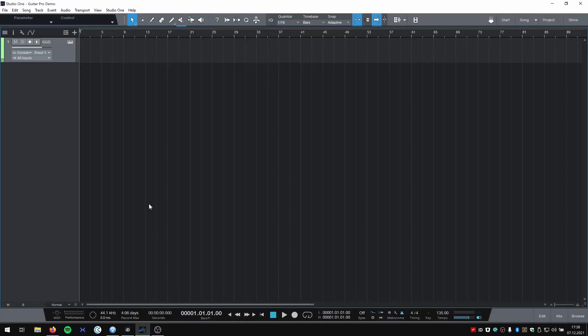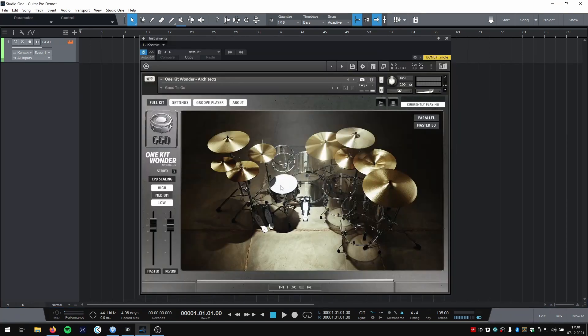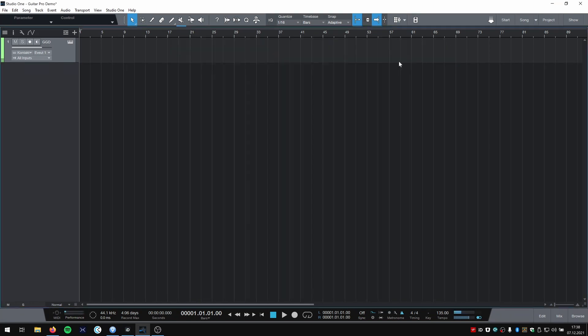I then opened up my DAW of choice, in this case it's Studio One and I already loaded up Get Good Drums Architects.